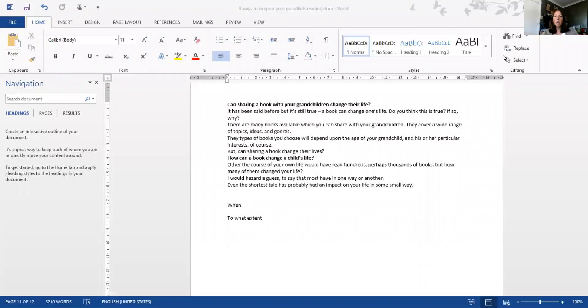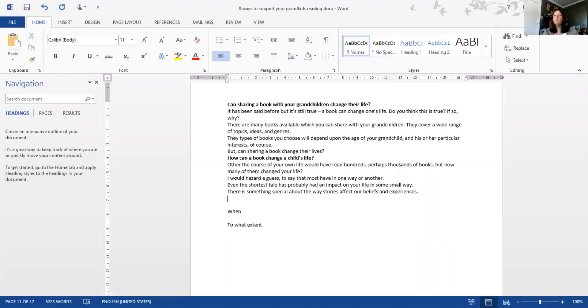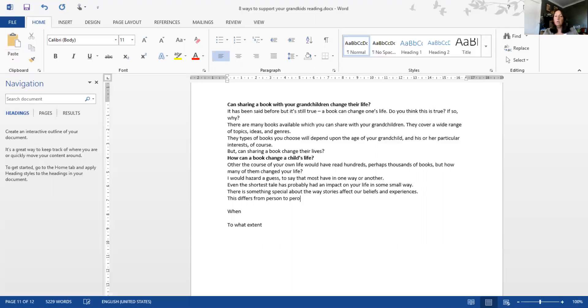There is something special about the way stories affect our beliefs and experiences. This differs from person to person, of course, but it is nonetheless an important aspect of stories.